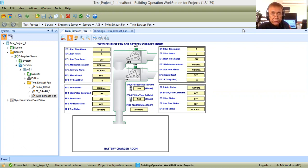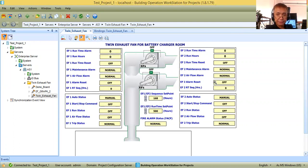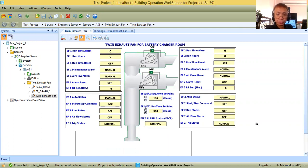This time I'm going to show you how you are going to bind your BMS graphics to the physical points and software points for those graphics. As you know, the BMS graphics will depict and show the actual real-time values of what is happening with the equipment being controlled and monitored in the building management system.